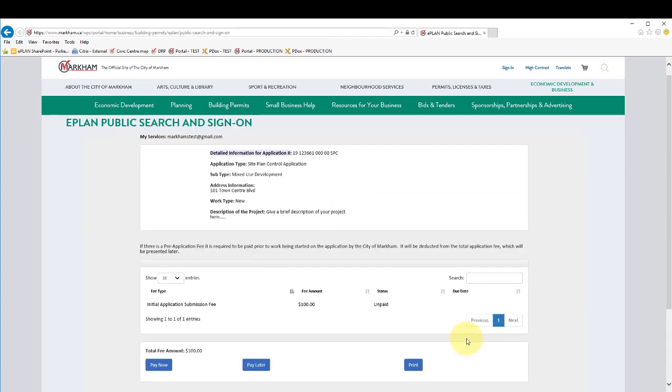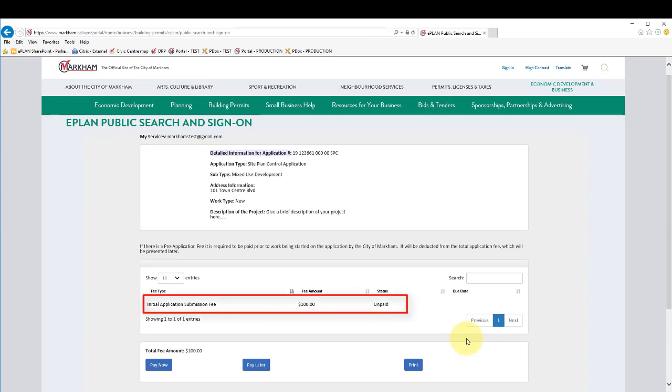There may be a pre-application or initial application fee to pay. You may pay this online immediately or later, after you have completed the submission process.